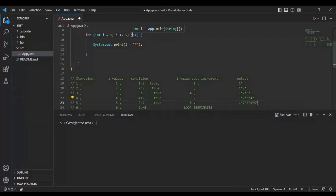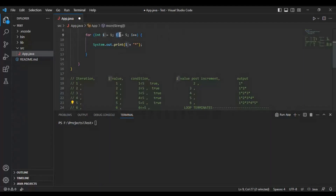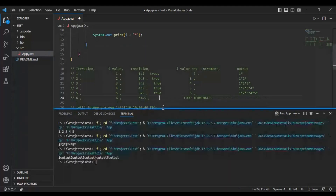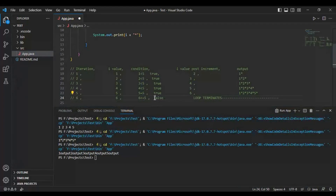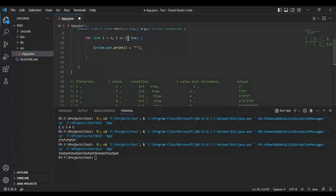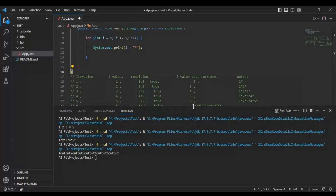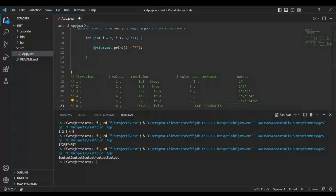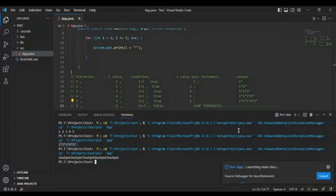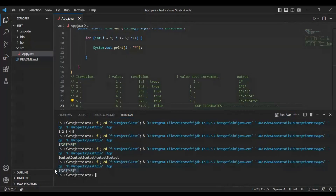Now i is 6. We check the condition: 6 is less than or equal to 5. 6 is neither less than 5 nor equal to 5, so the condition is false. The loop will not be executed and the loop will terminate. That is why you get the output: 1 star, 2 star, 3 star, 4 star, 5 star. This is the very basic example of a for loop.